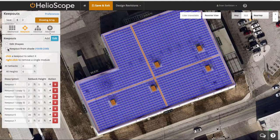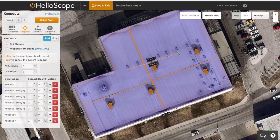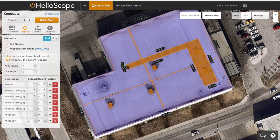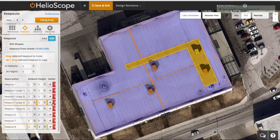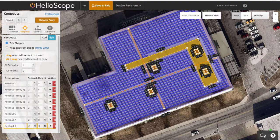Now this checkbox here — keepout from shade — allows you to remove modules from the shade. But if you don't want that, you can leave the modules in the shade and basically maximize your roof. The last thing we're going to do is draw a whole area where I don't want modules to go. If we see the modules again, you can see that whole area.